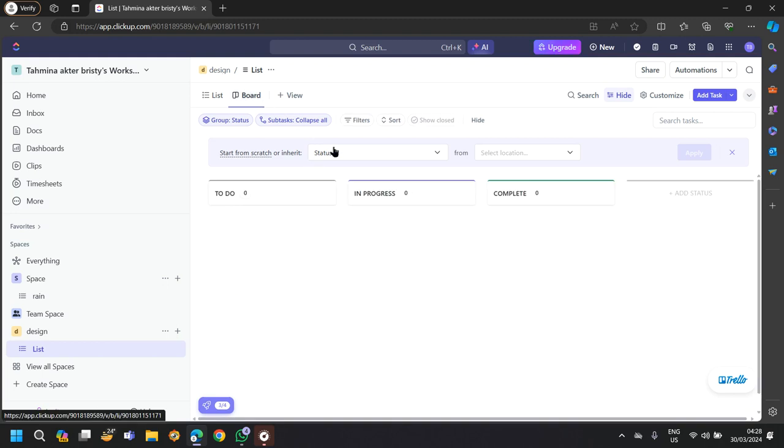In the board section, you will find the list option that shows how many works you are doing right now, how many are in progress, and how many you have completed throughout the week or your day.